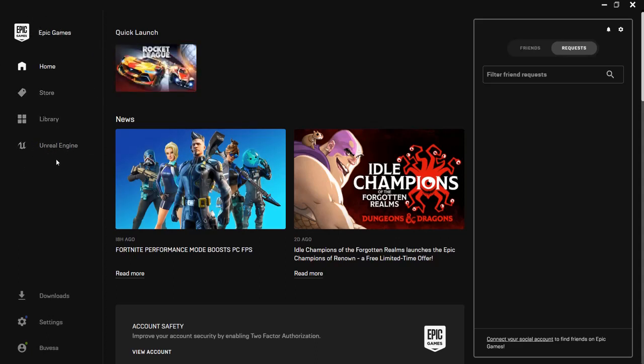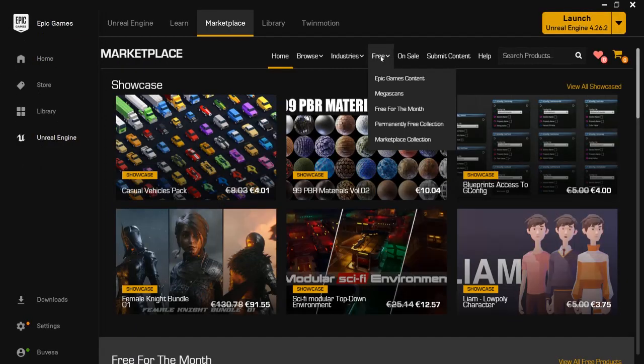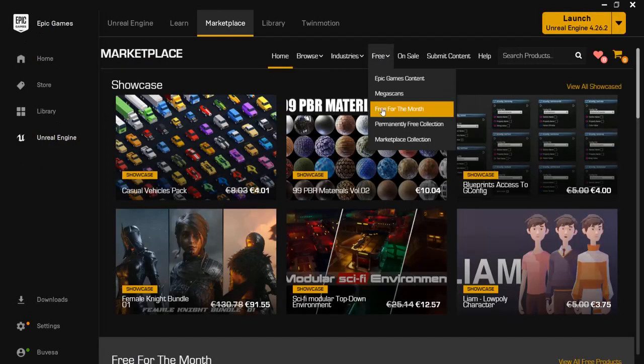Let's go right here to Unreal Engine, go to Free and then Free for the Month.